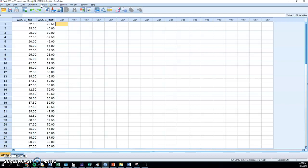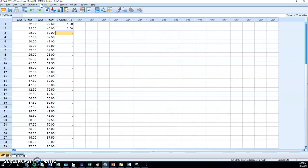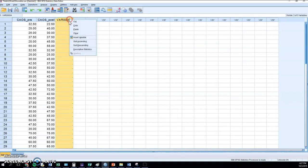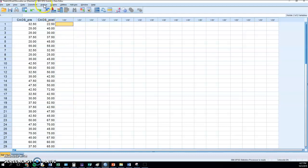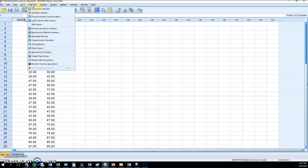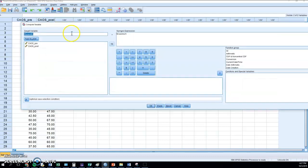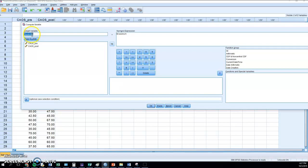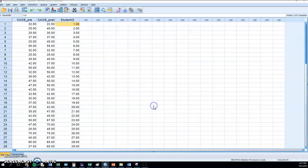So like I mentioned, we could do 1, 2, 3 and so on. There's a much easier way. If we go up to Transform, Compute Variable, type in student ID here. Make sure there's no space. There can't be any space in an SPSS variable name, and then dollar sign case num here. I'm just going to click OK and that should give us the IDs.